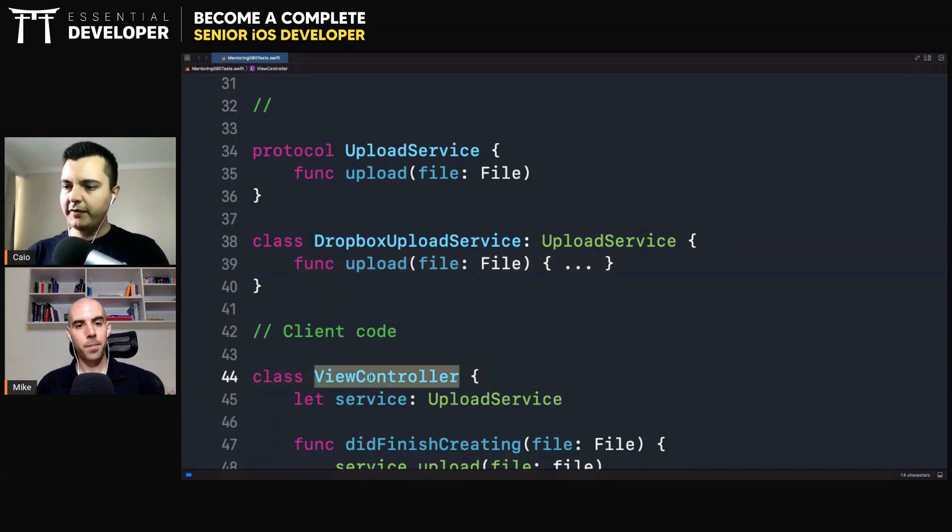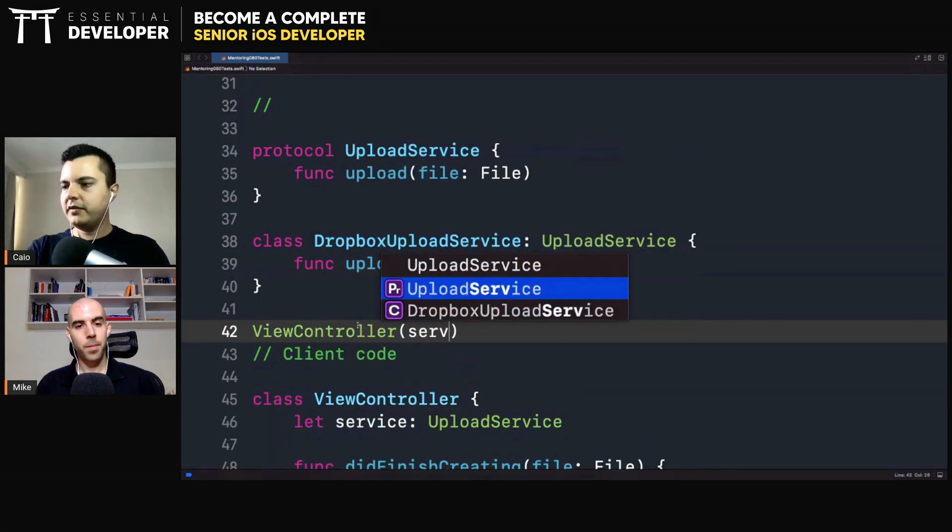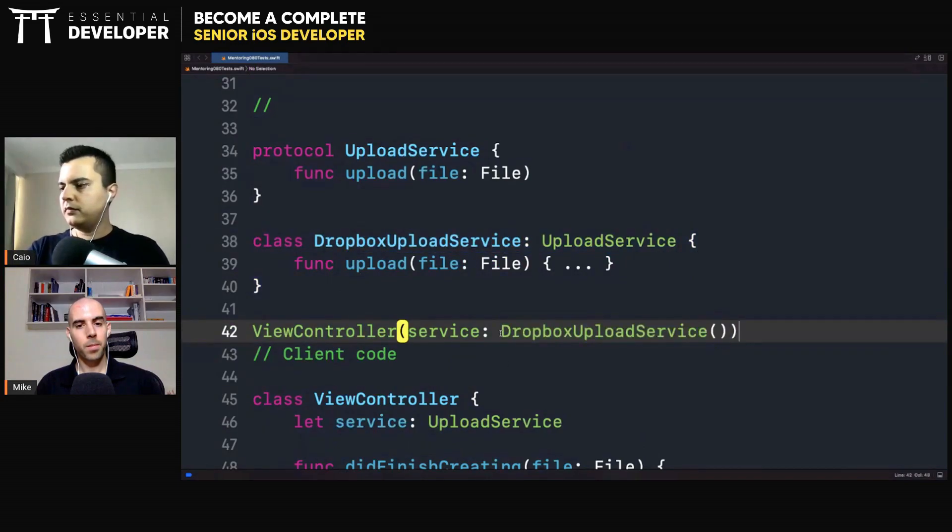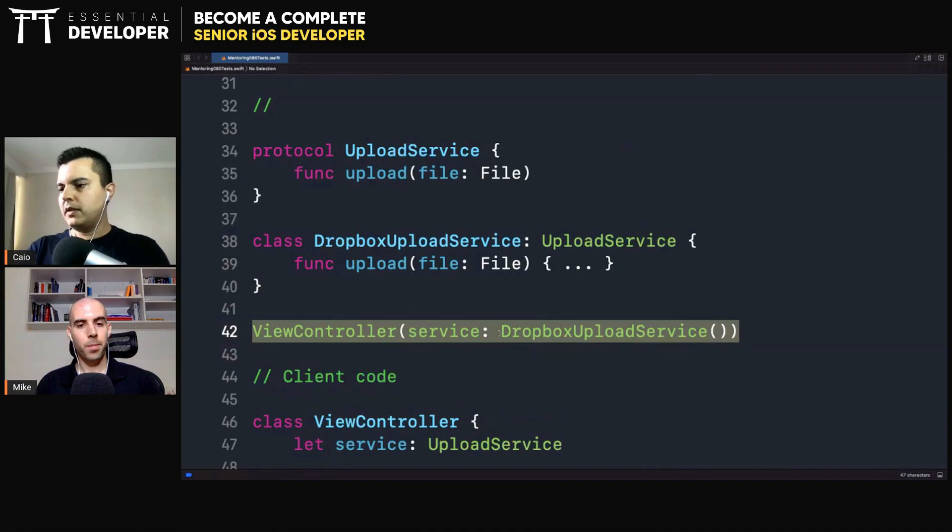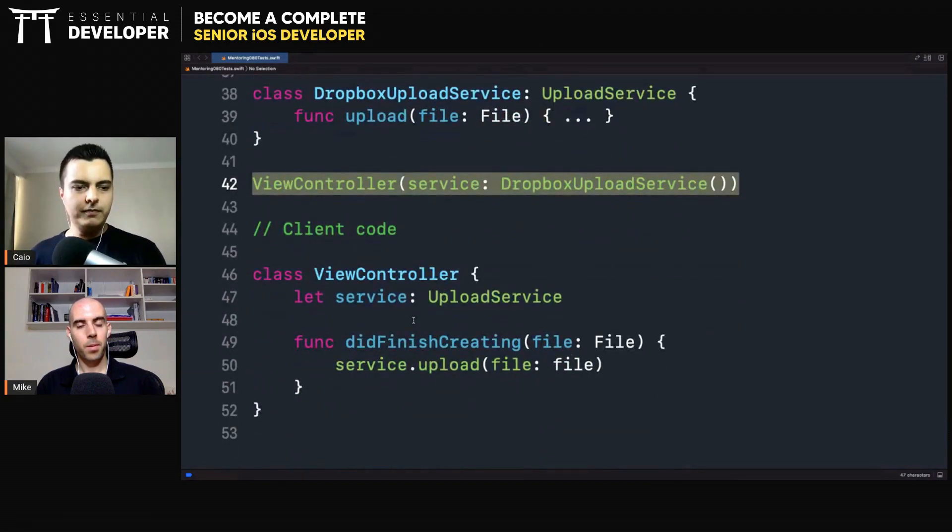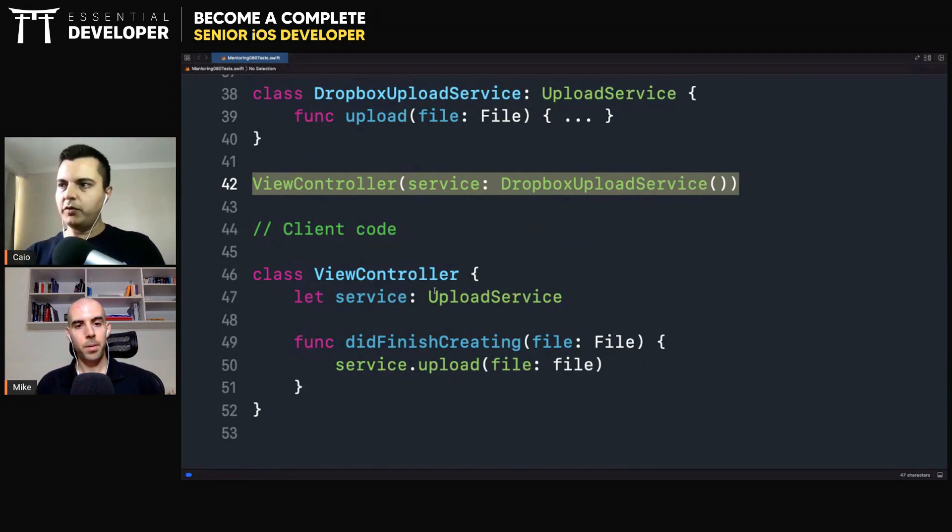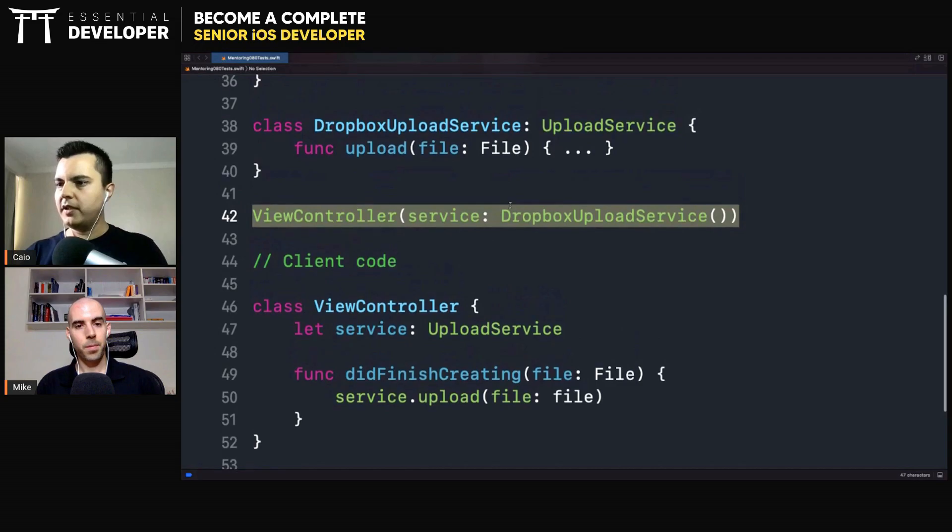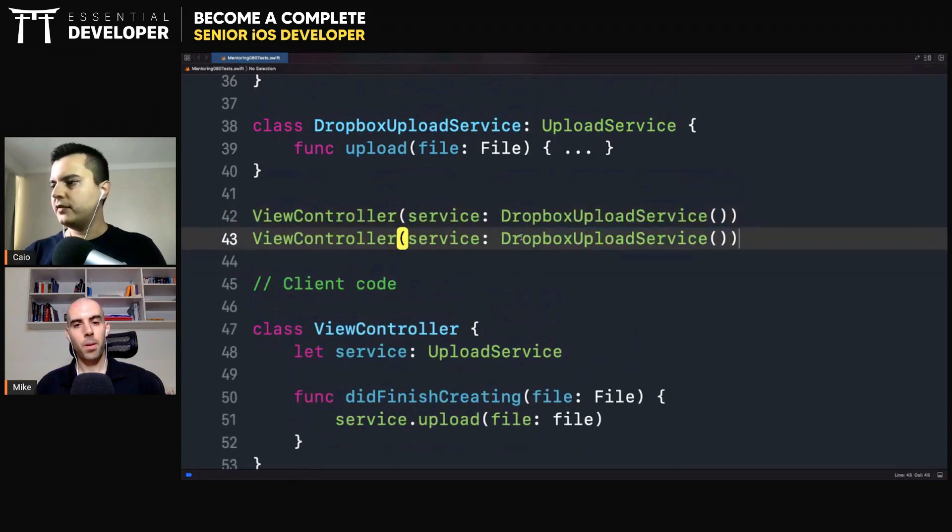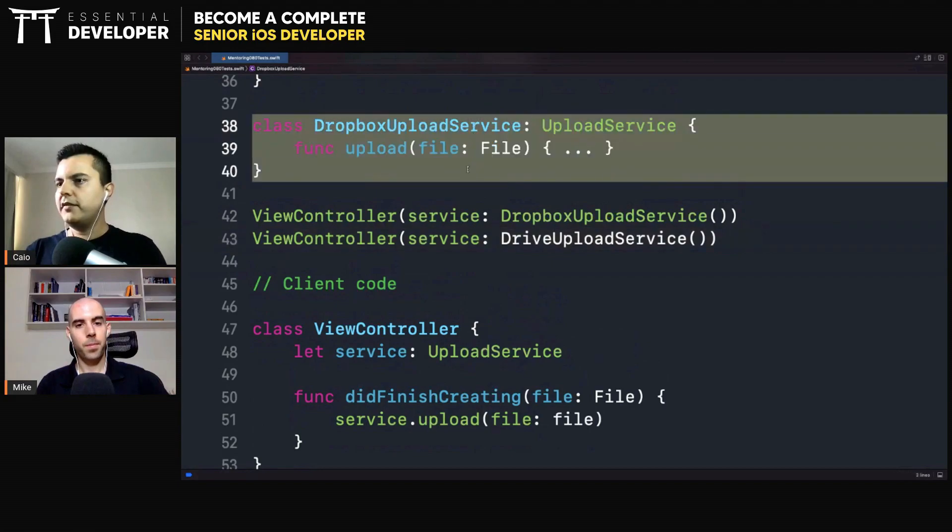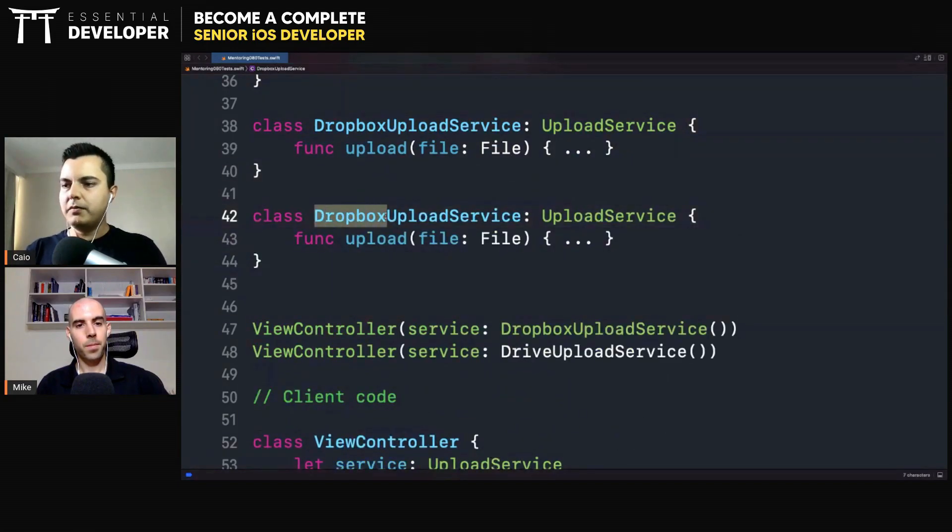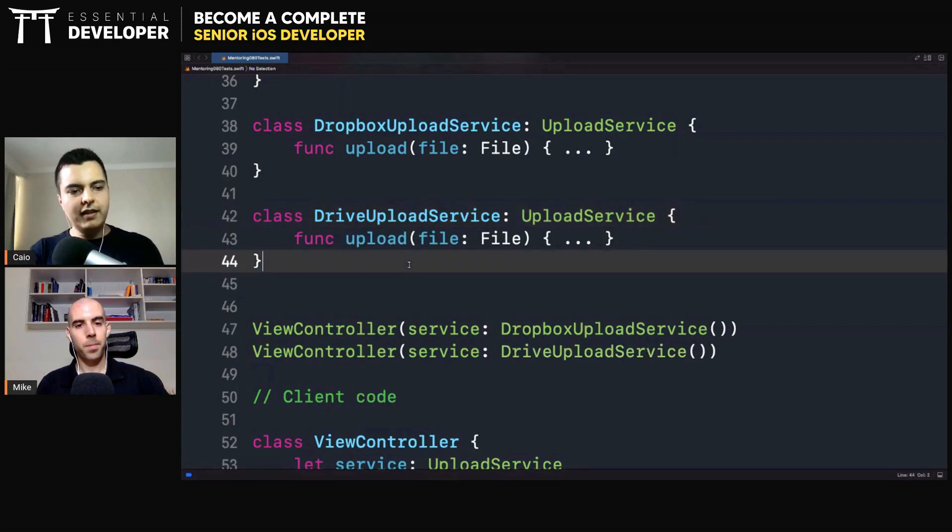When you're creating the ViewController, pass here the service, Dropbox. Now we're uploading to Dropbox based on the user settings. If the user wants to upload to Dropbox, it's going to go to Dropbox. If the user wants to upload to Drive, it will use a different instance. Look how we can now add new services without breaking the client.